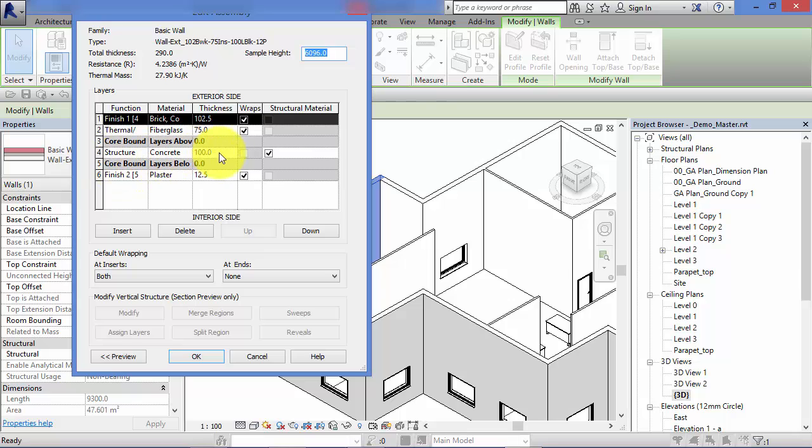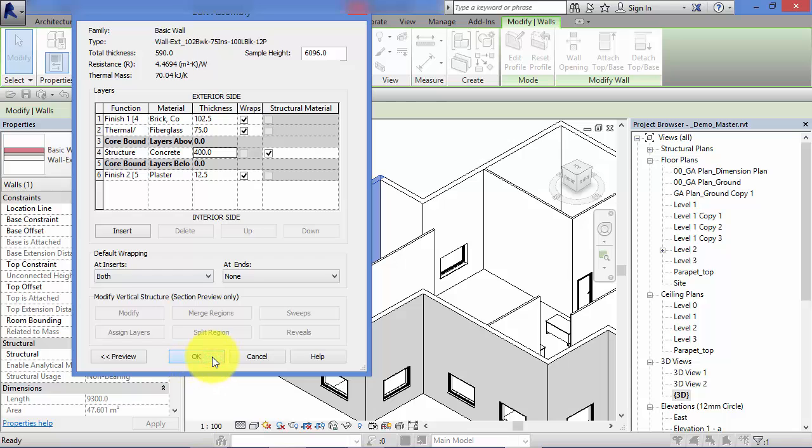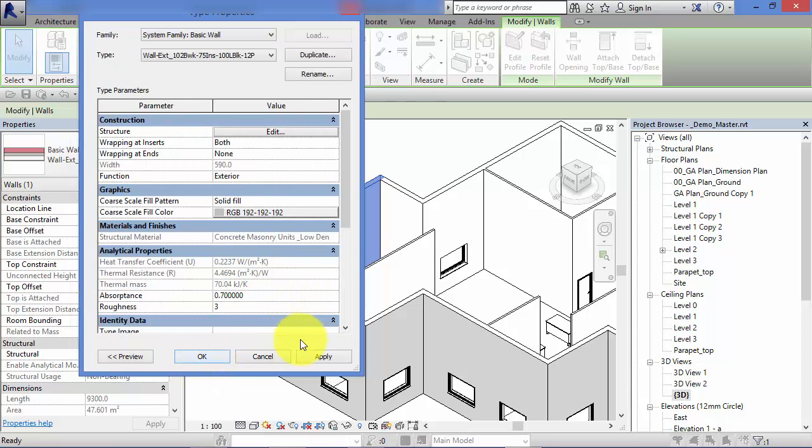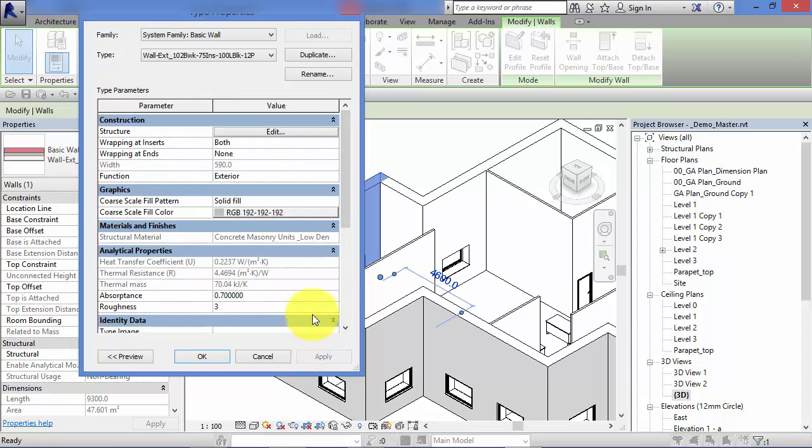Let's go and change the core layer from 100 mil to 400 mil. OK that. Apply. And you may have noticed that the walls suddenly got a lot thicker.